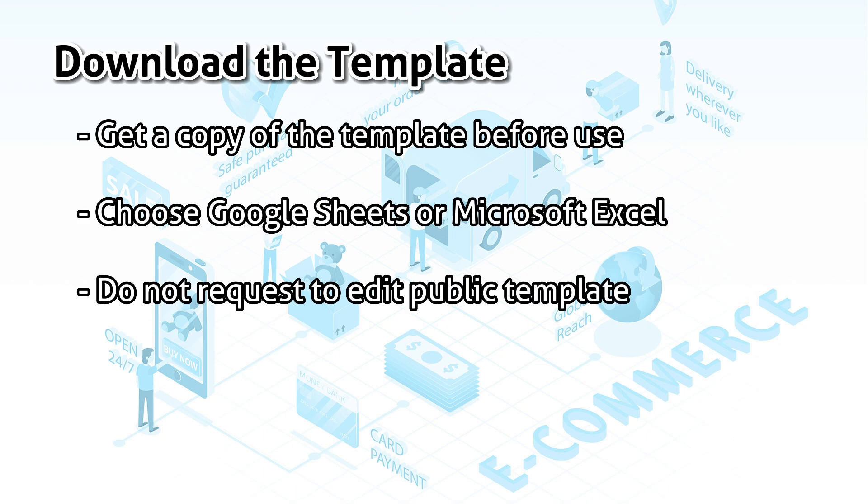Google Sheets and Microsoft Excel. You need to get your own copy of the template before you start using it. The links I provided are public templates and should be kept clean.